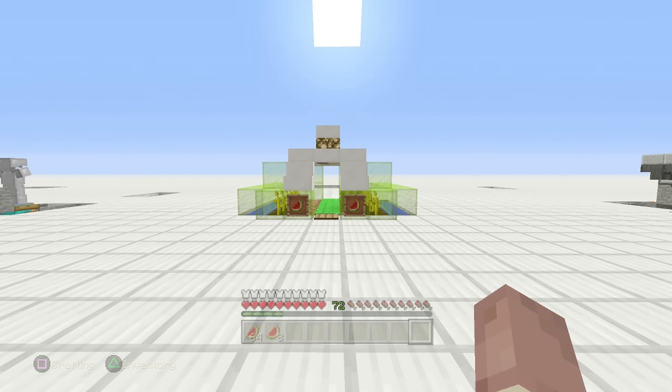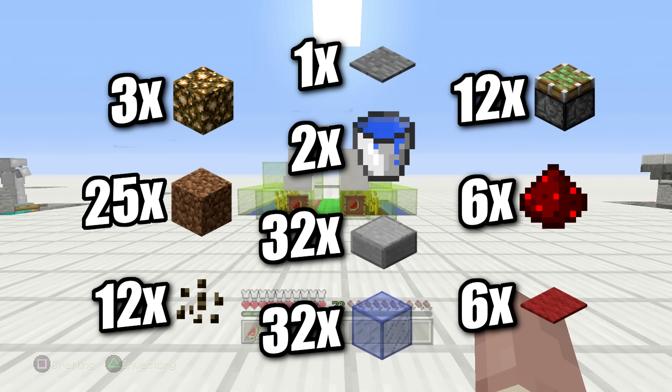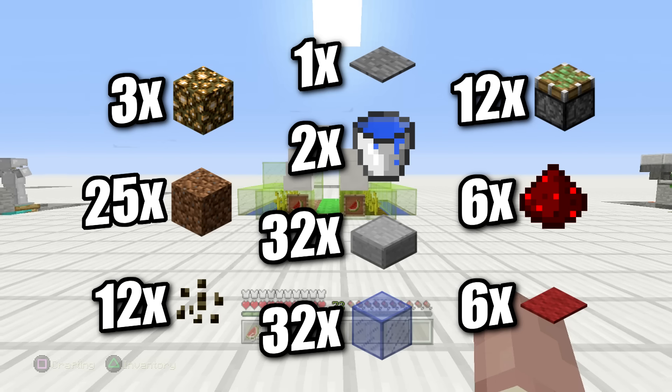So on this one here, guys, for your build, you're going to need one pressure plate, two buckets of water, about 24 dirts, 12 melon seeds, three glowstone, about a half a stack of slabs, and about a half a stack of glass, six redstone dust, six carpet, and 12 sticky pistons.